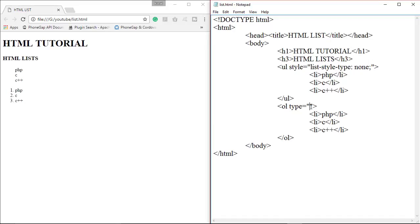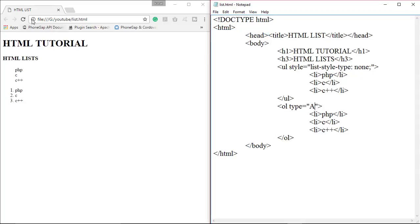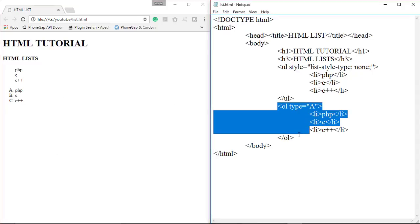We change this list to uppercase letters — just type A in the type attribute and save this file. When you refresh the web page, as you can see it changed to alphabetical letters. That's all about the ordered list.